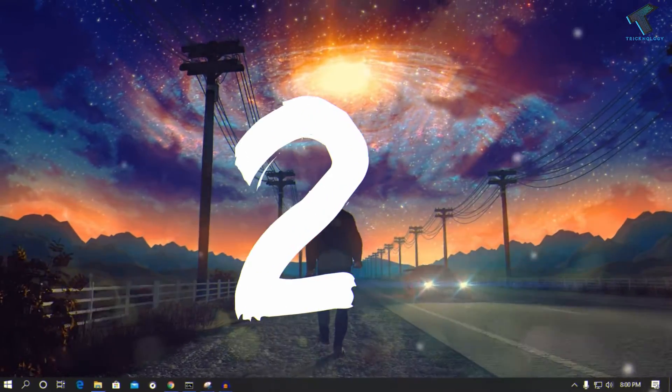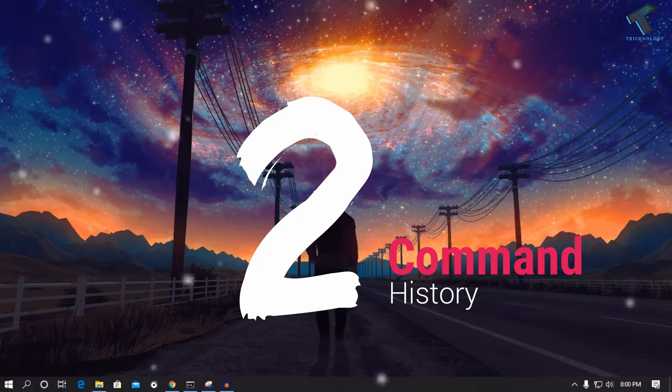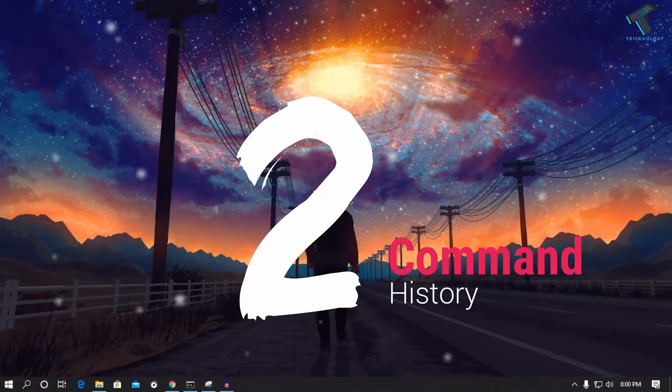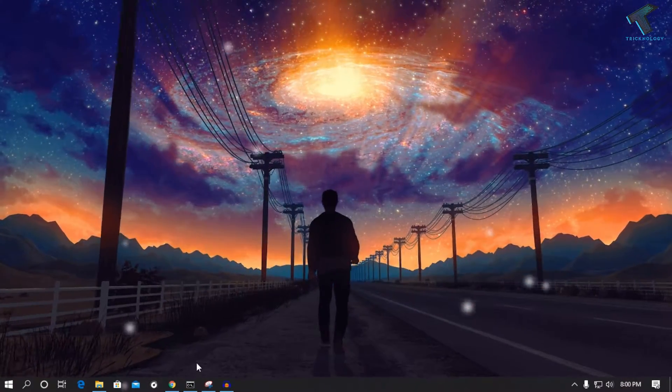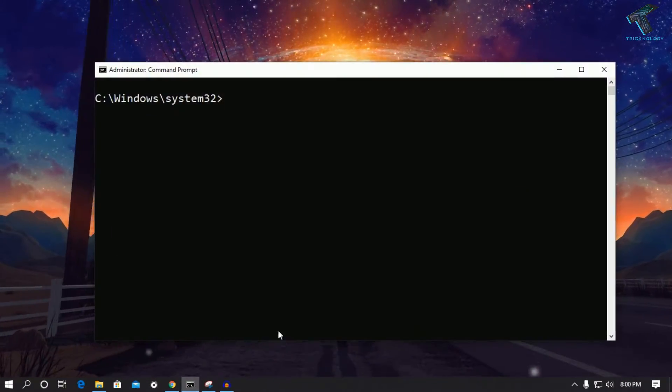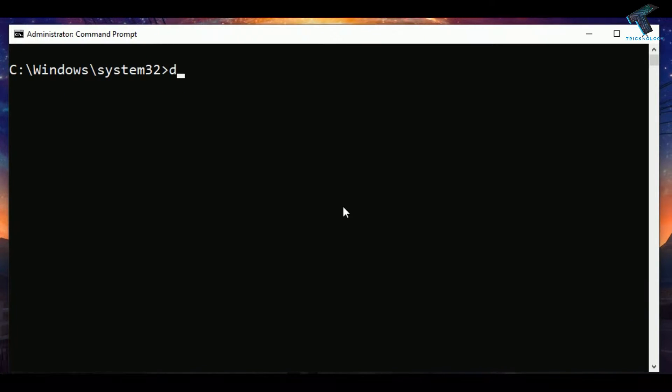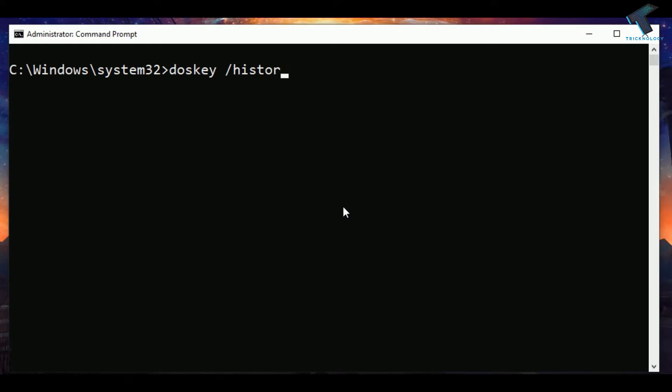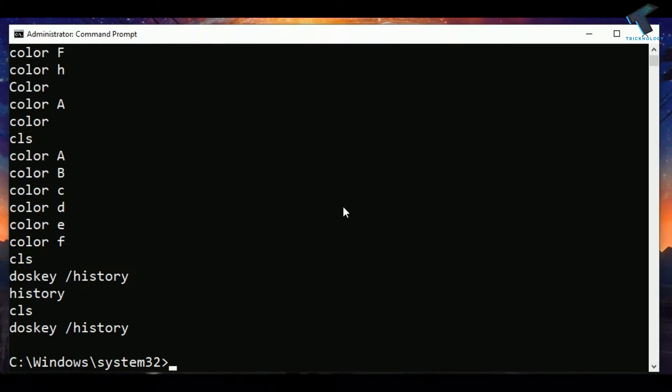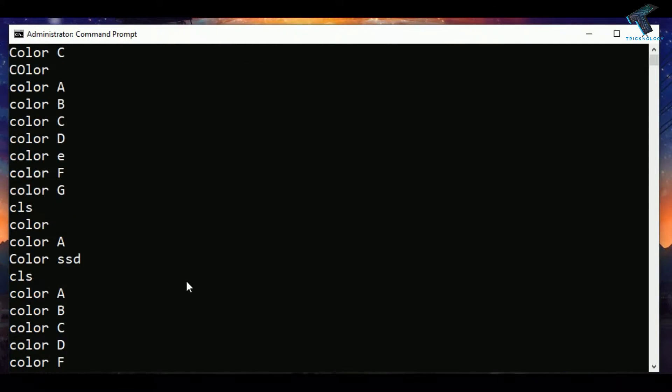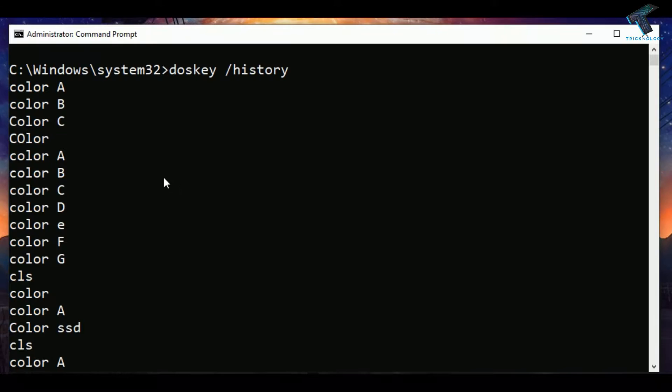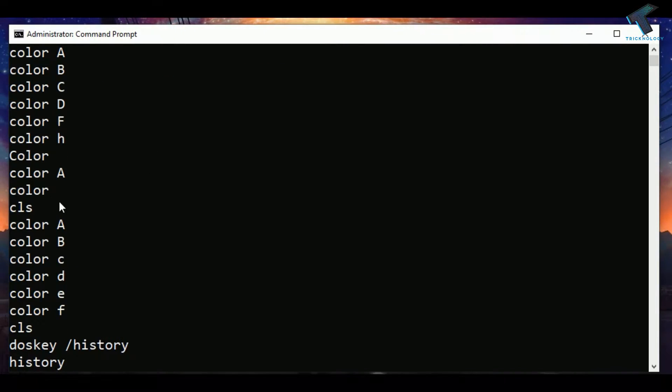The next command is about how to check your command history. For that you need to open your CMD first and after that type doskey, then space, then history. You can see all your commands which you have already put on your command prompt. As you can see, it's showing all the commands.